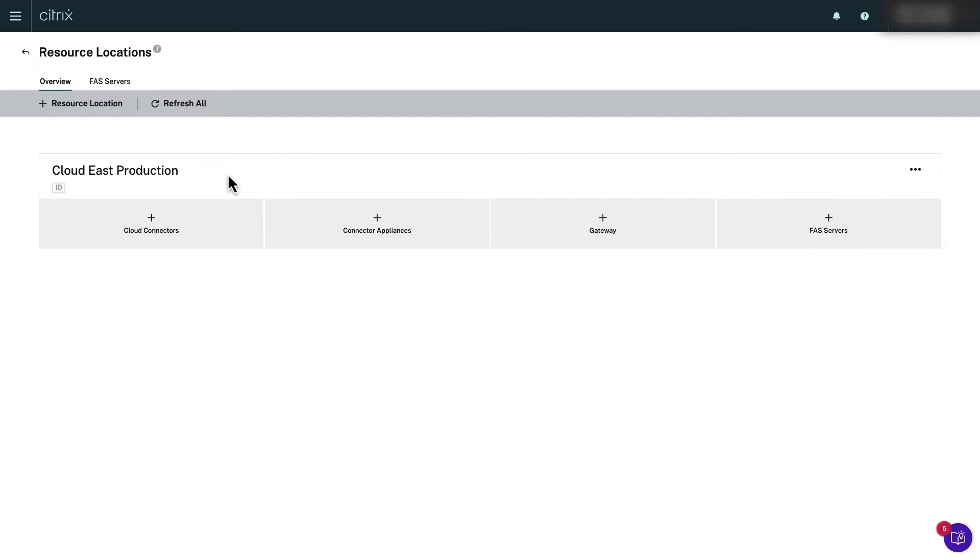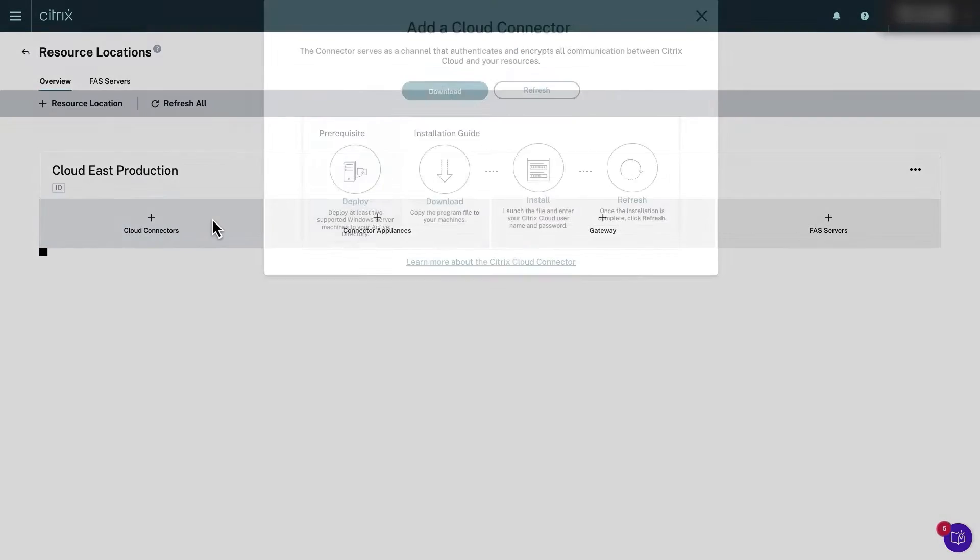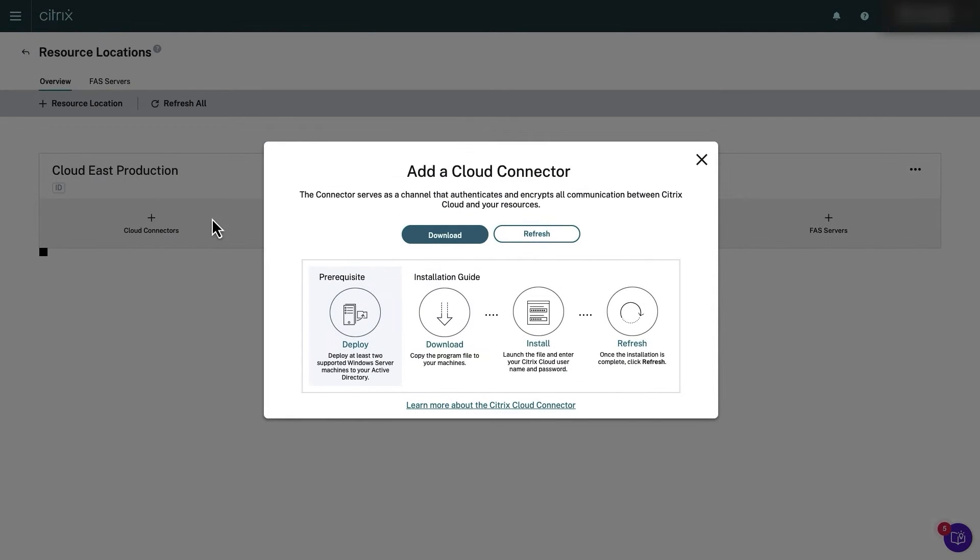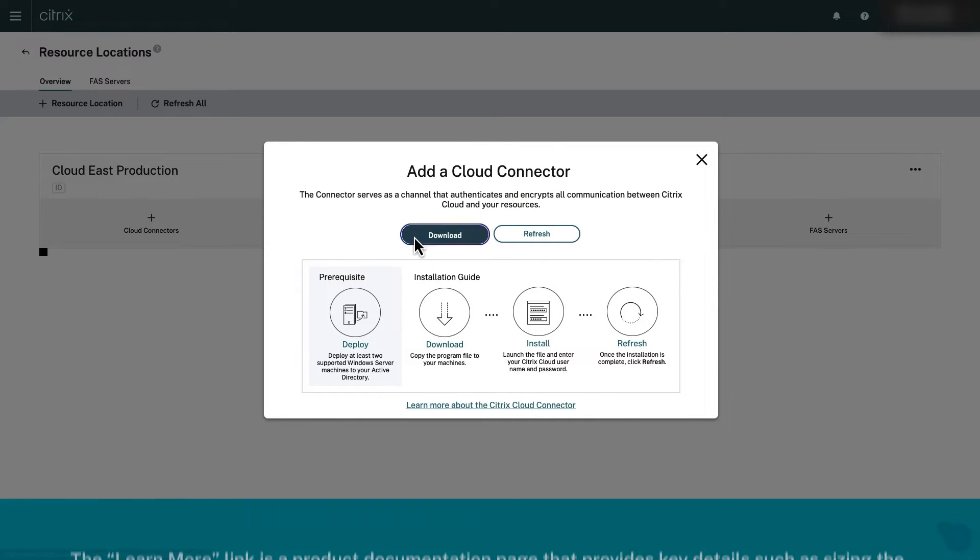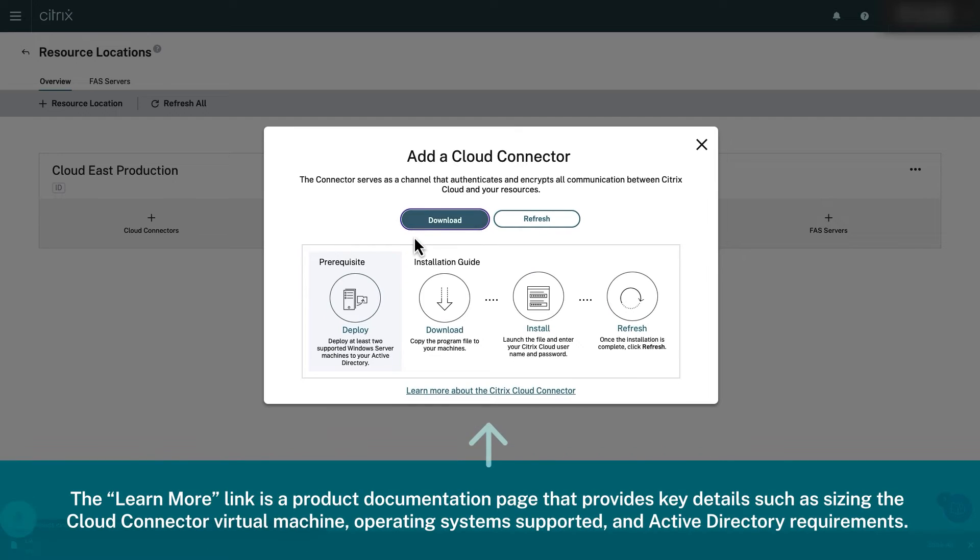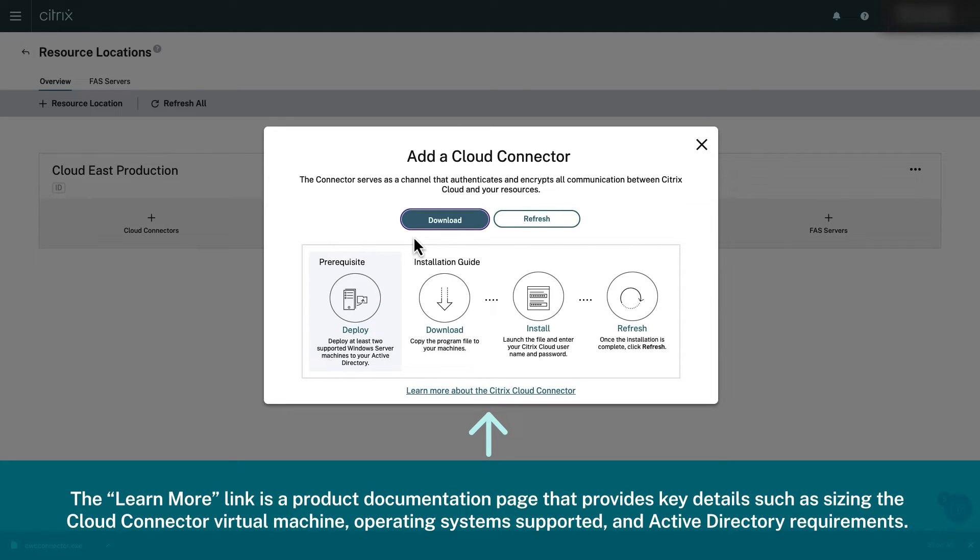Click the plus sign next to cloud connectors and then click download to download the installation file. The learn more link is a product documentation page that provides key details such as sizing the cloud connector virtual machine, operating system supported, and Active Directory requirements.